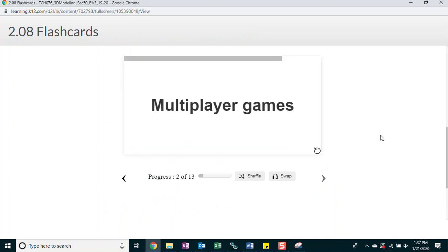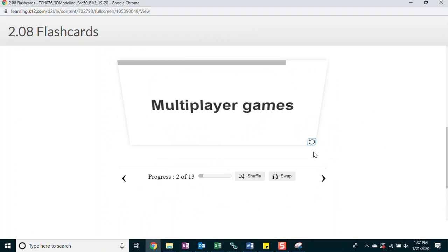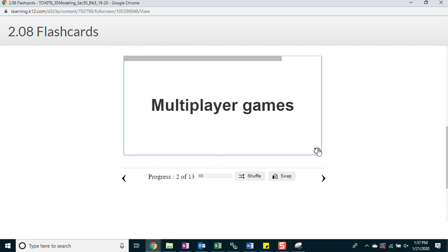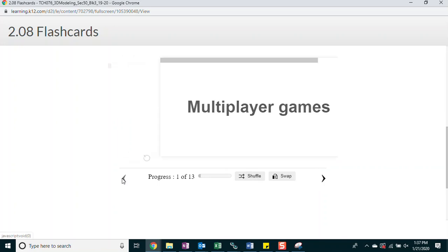Multiplayer games. Video games that many people can play together at once online.